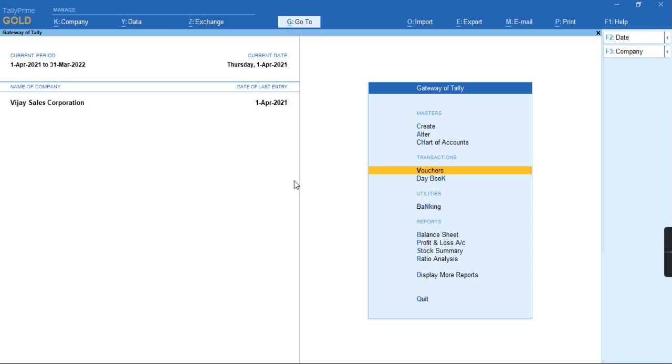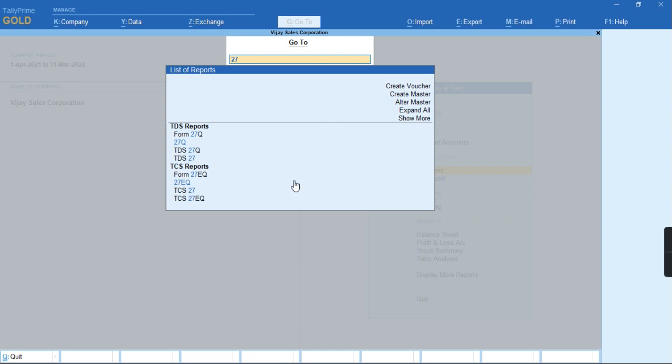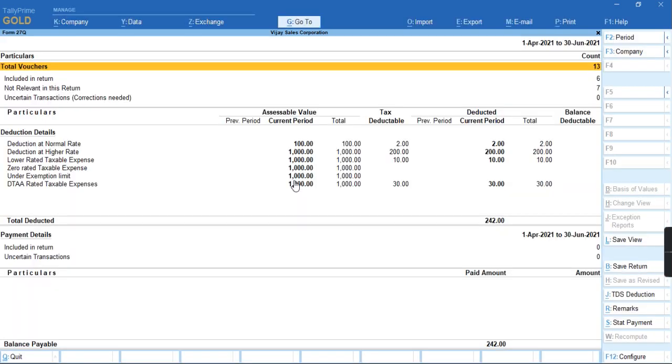So let us watch the report Form 27Q, whether the amount is payable. As you can see, the amount is showing as payable.